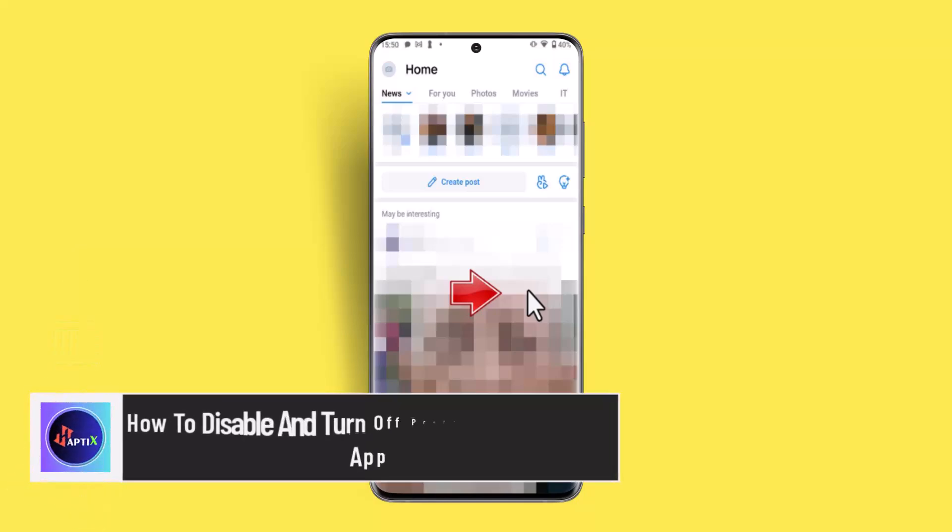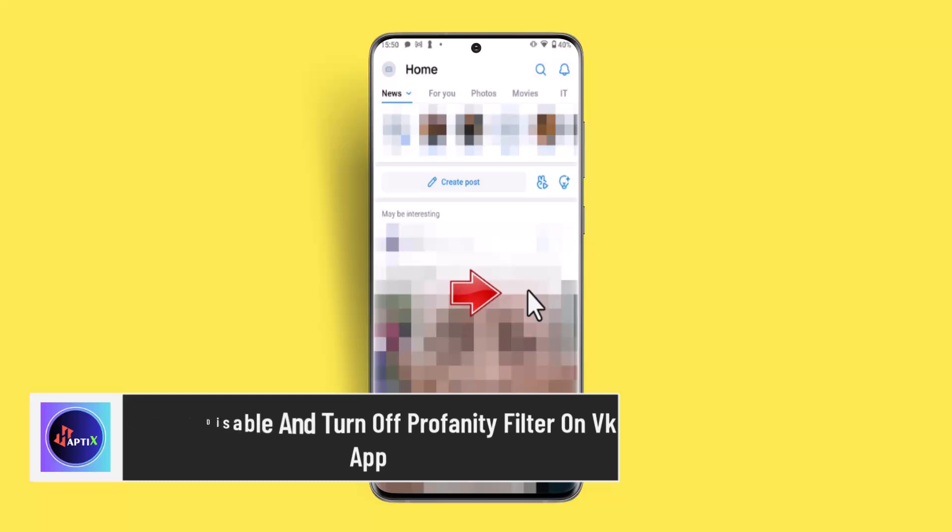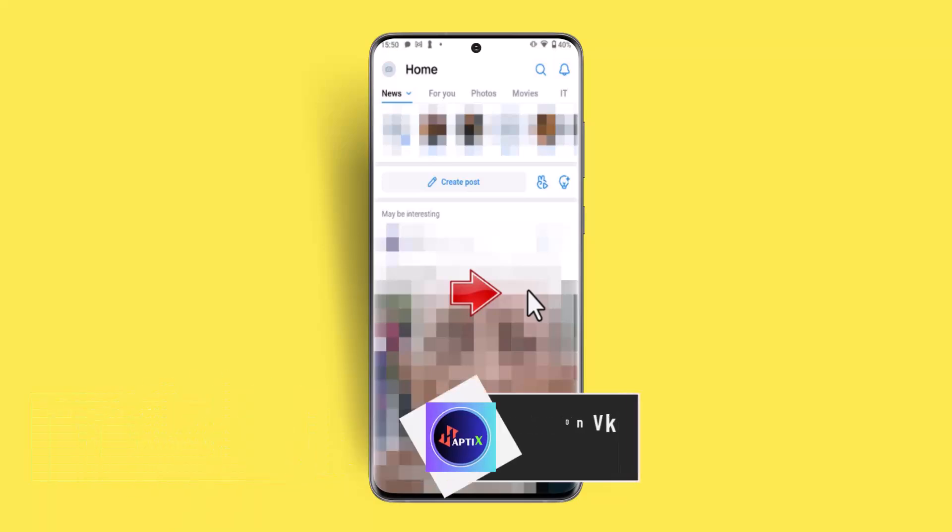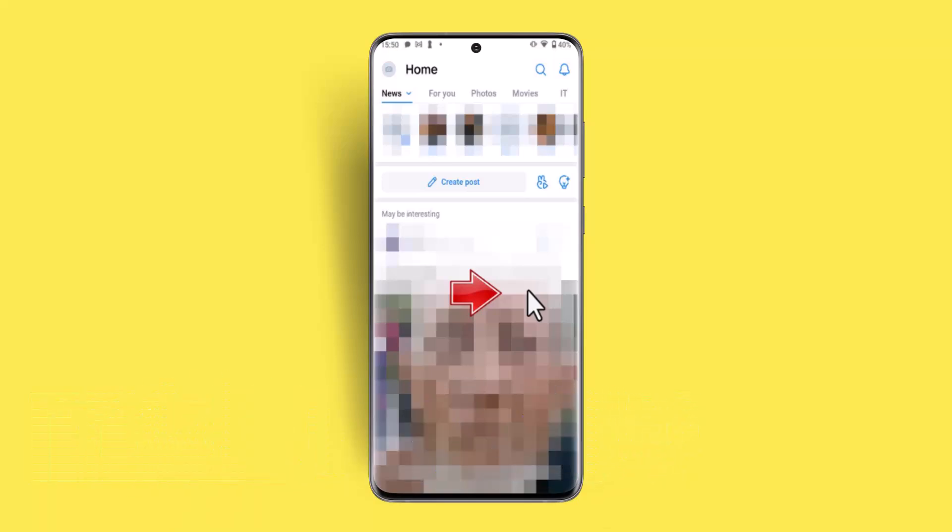Hi everybody, welcome back to our channel. I am back with a new video. In today's video, I'll let you guys know how you can disable and turn off profanity filter on VK app. To do this, you have to follow these simple steps.